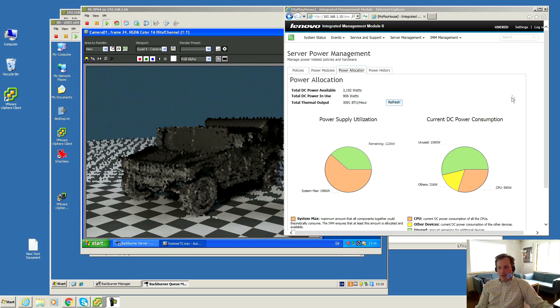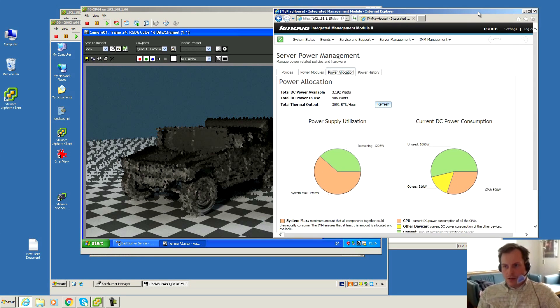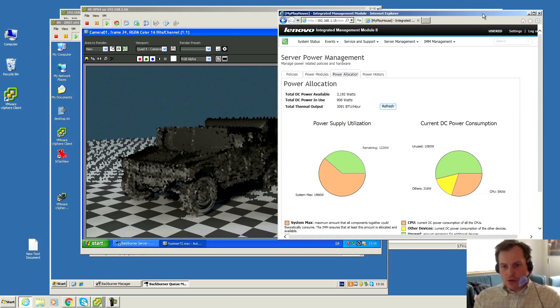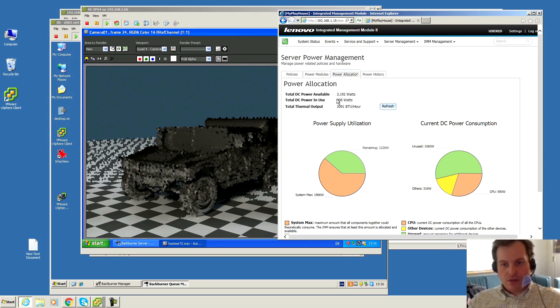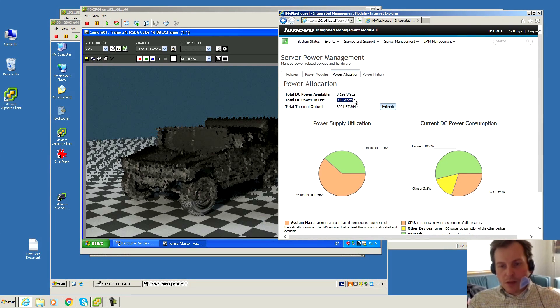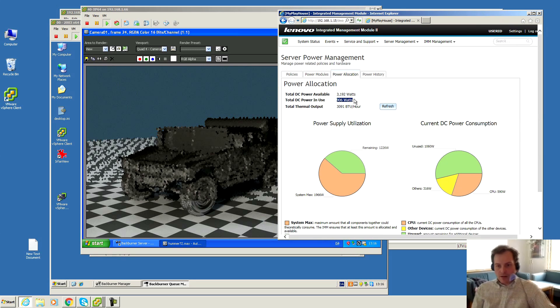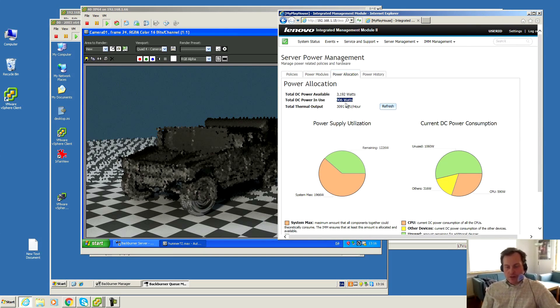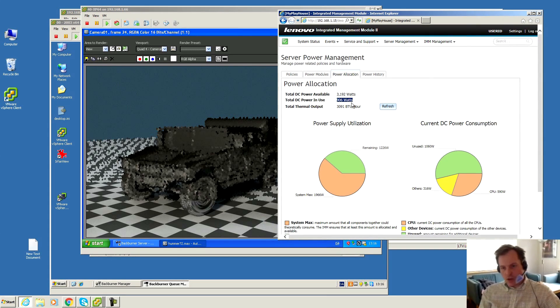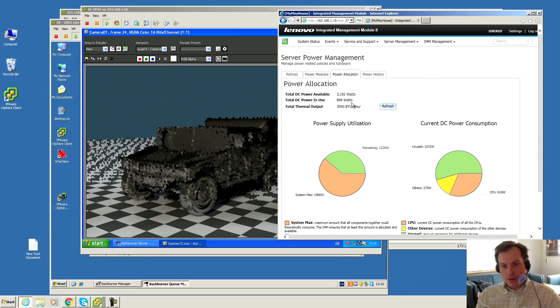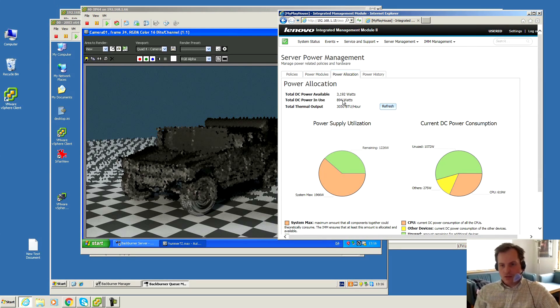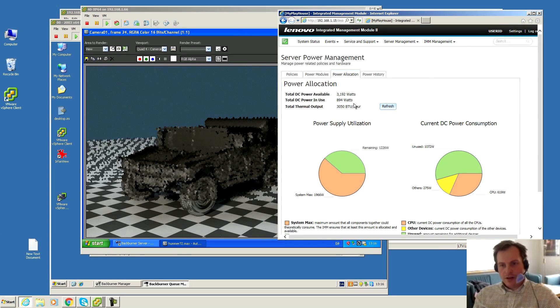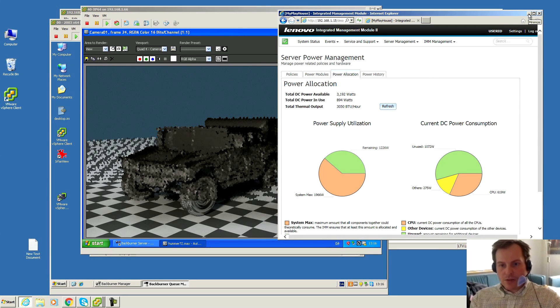I had a question in the comments on another video about this server - how much power does it use when it runs? Right now it's really running and all the processors are being maxed out, and it's using 906 watts. So at full processing power, about 900 watts. That's the answer to that question.